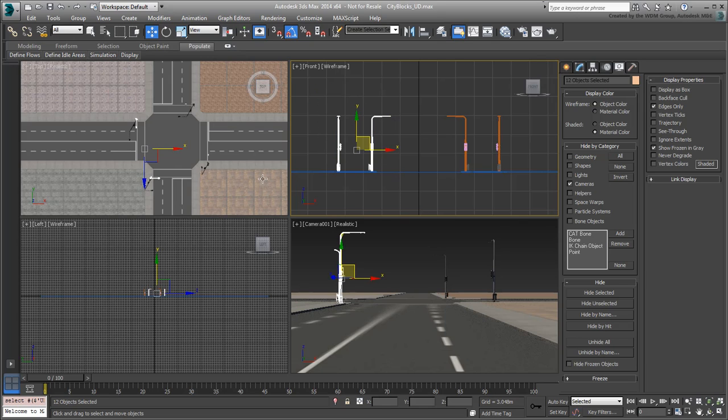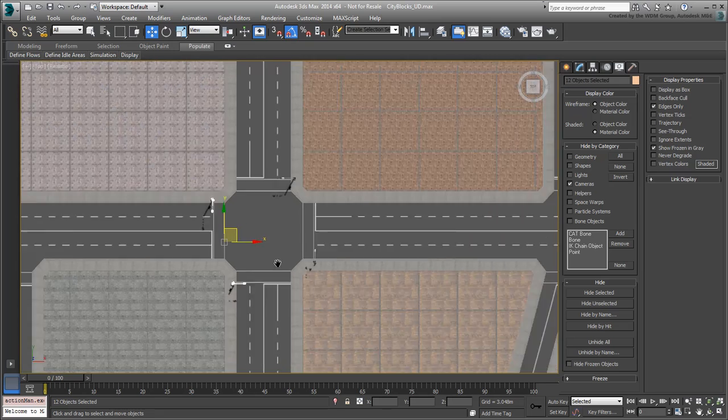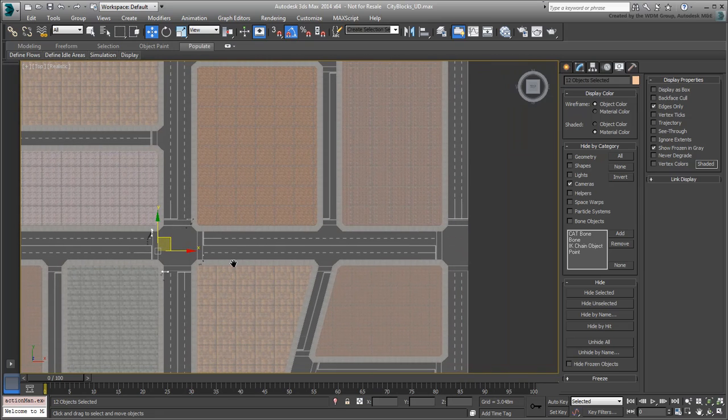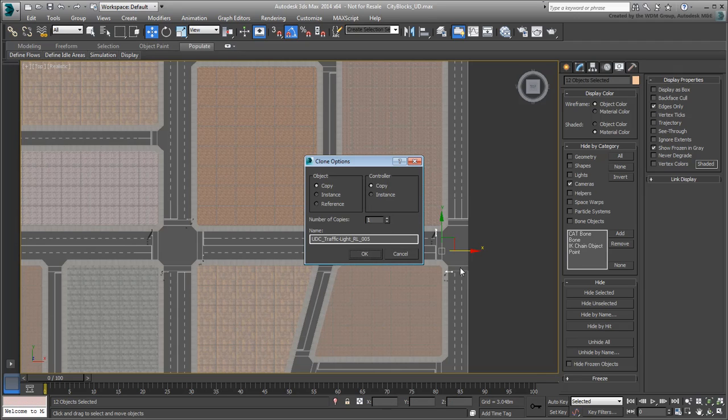In the top view, use Shift-Move to clone the selection to the right intersection. Make sure you use the Copy method.